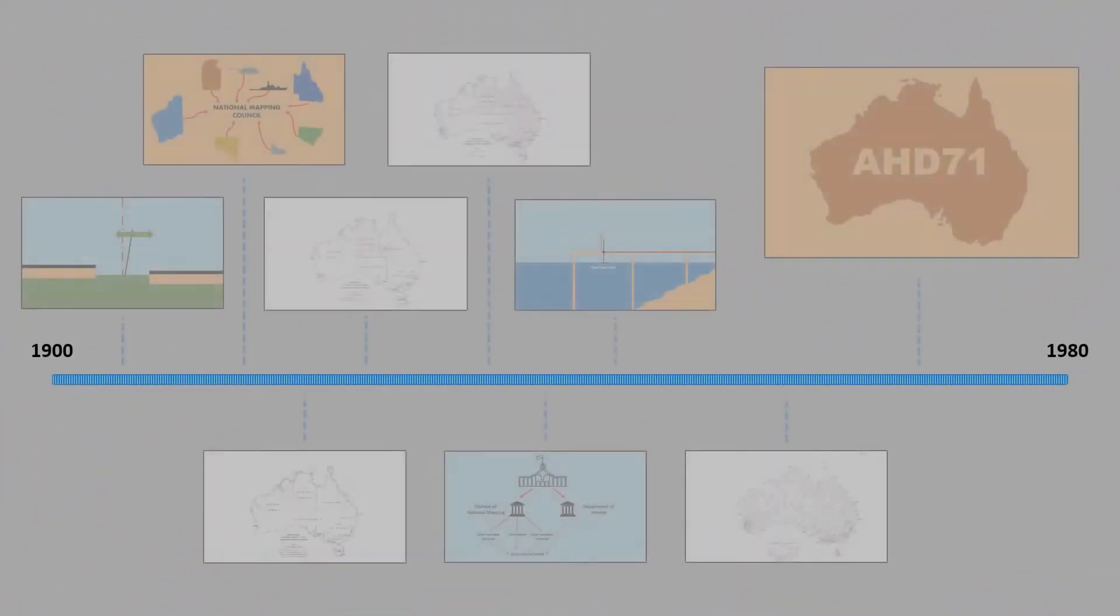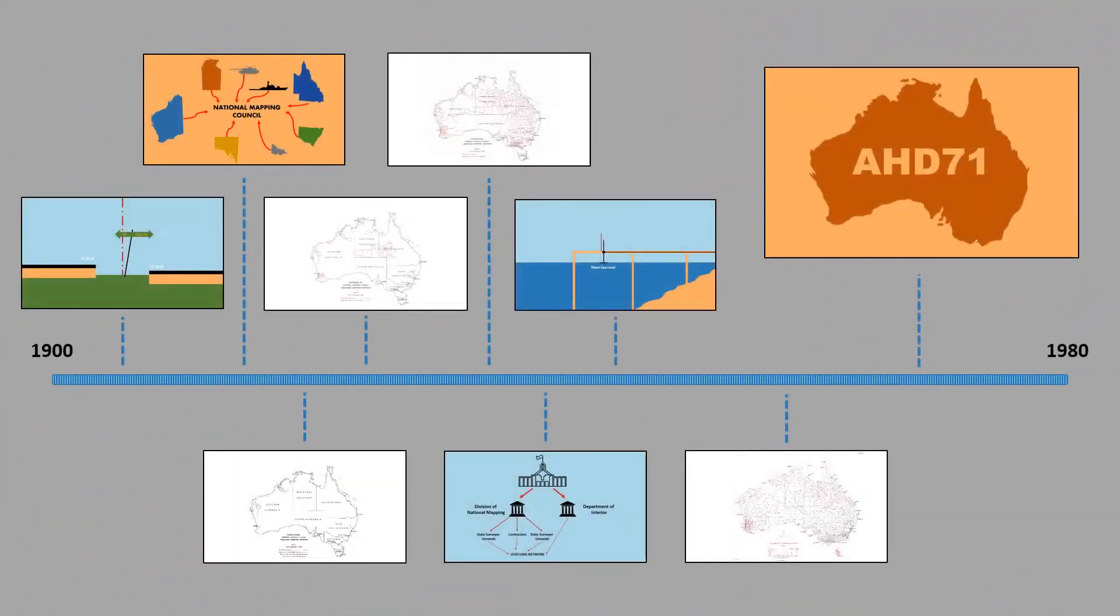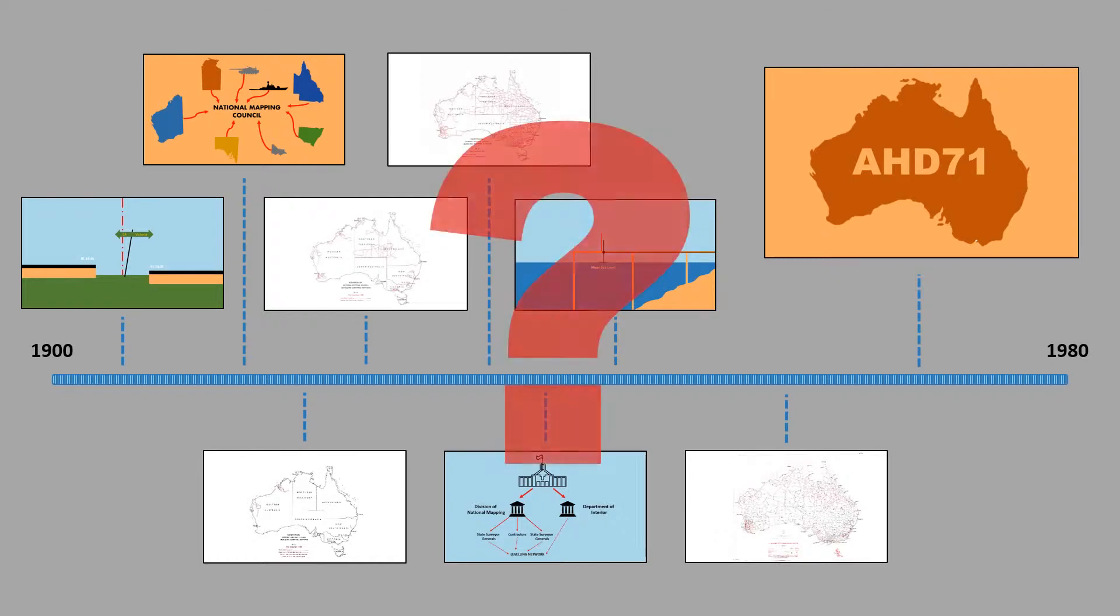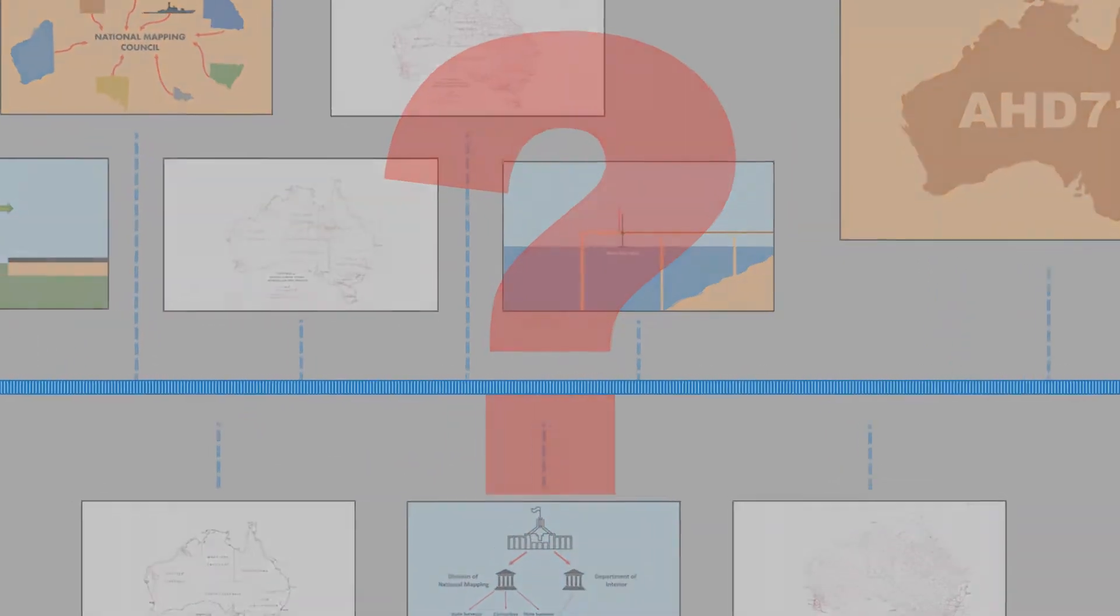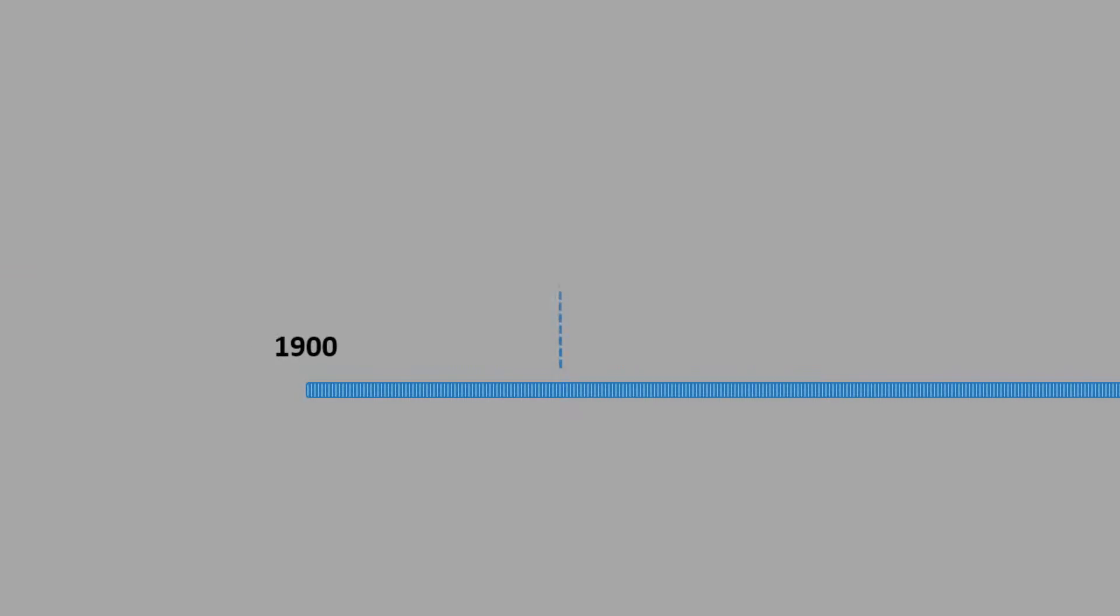Australian height datum came to fruition in 1971, but what is AHD and how did it come about? The next five minutes will answer this question and many more.